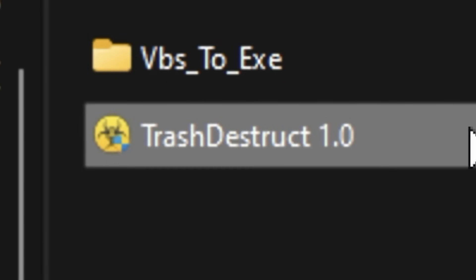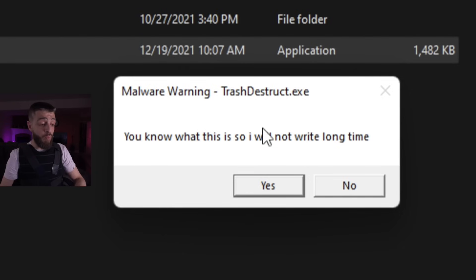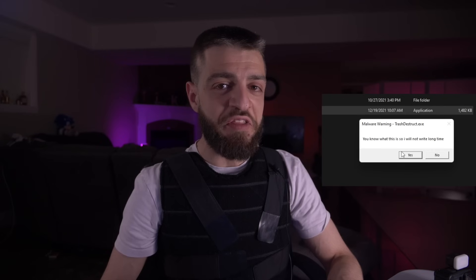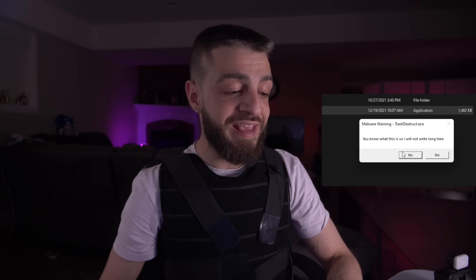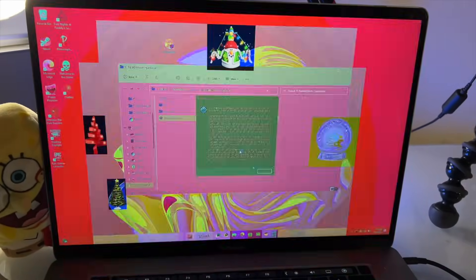The computer has been absolutely obliterated. We're going to take that virtual machine and show it in the finder so we can send it to the shadow realm — that computer is gone forever. The next computer virus we're going to open up is called Trash Destruct 1.0. We're going to right click, run as administrator. Malware warning — Trash Destruct EXE. Shout out to Pankoza for writing exactly that. Yes — oh my god, this is Trash Destruct!